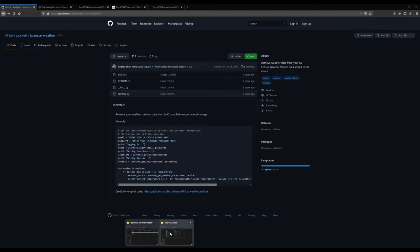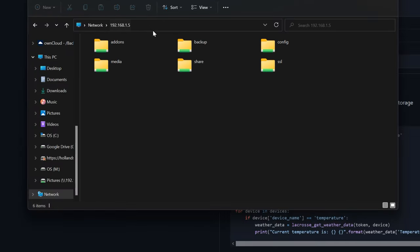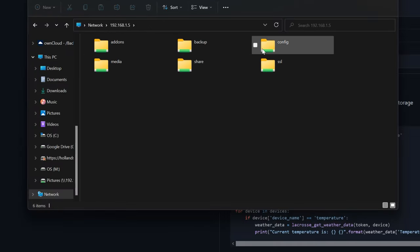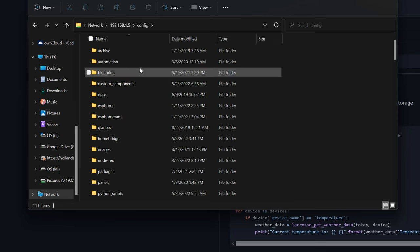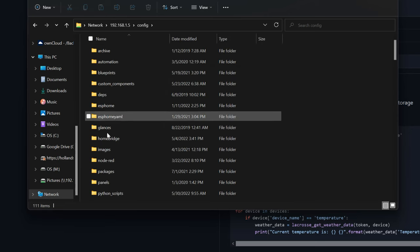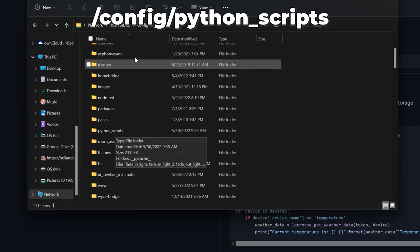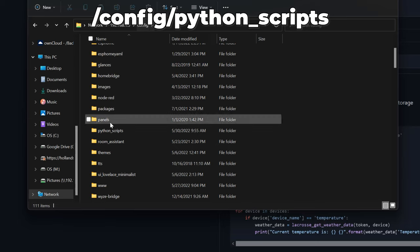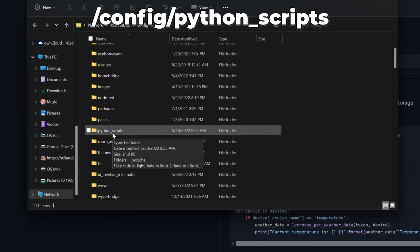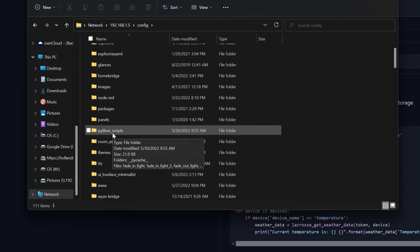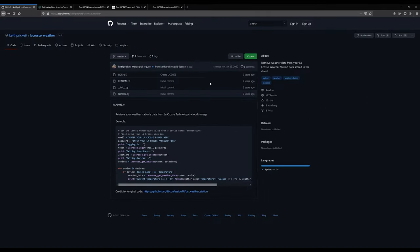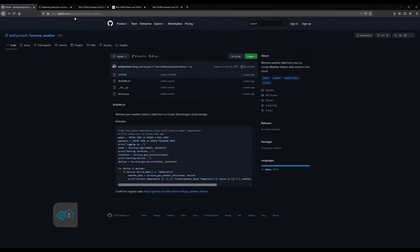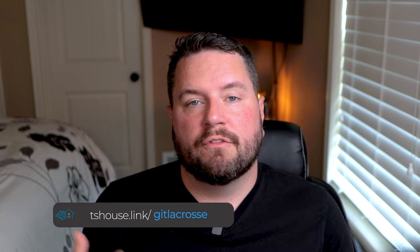So first thing we need to do is let's make sure that we have the required folder on our Home Assistant instance. So here I've got Home Assistant pulled up, config, and then we need to add a new folder under the config directory called python_scripts. If you already have one, that's fine, but if you don't already have one, you need to add it in there. So what we're going to do is go to the GitHub repo. This is by user Keith Prickett. What he's done is written a Python script that will allow it to retrieve data from the La Crosse API and bring it down and display it locally.